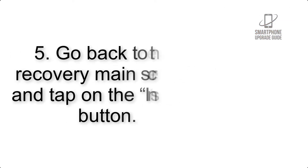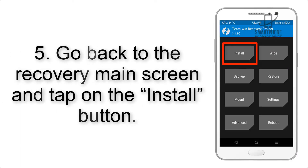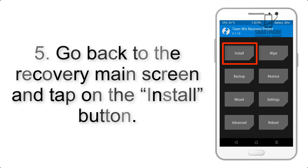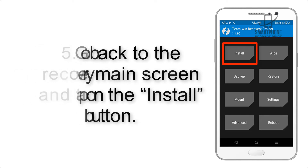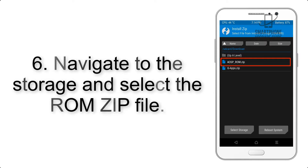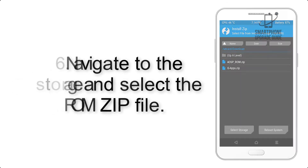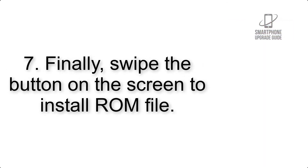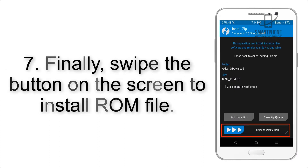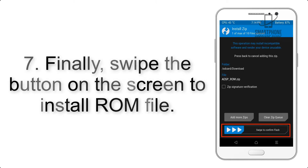Step 4: Swipe the button to wipe the device. Step 5: Go back to the recovery main screen and tap on the Install button. Step 6: Navigate to the storage and select the ROM zip file.